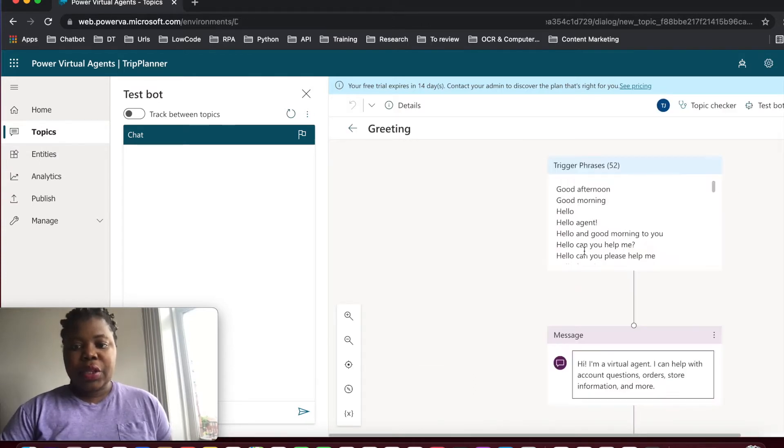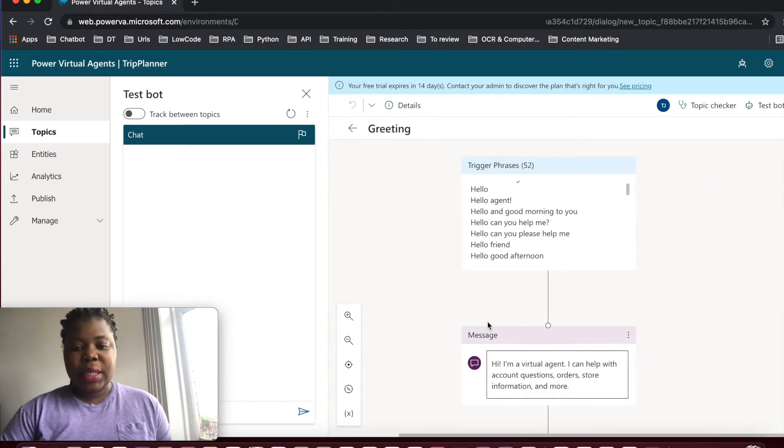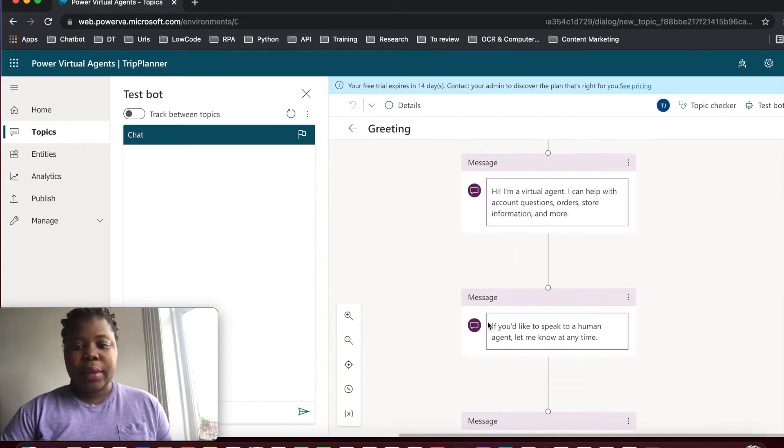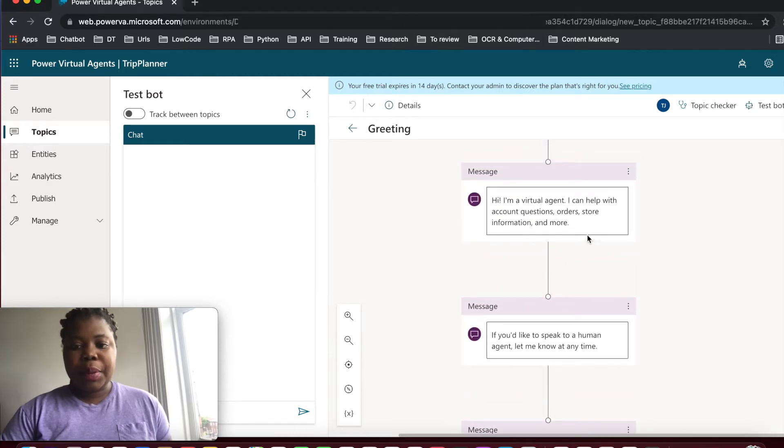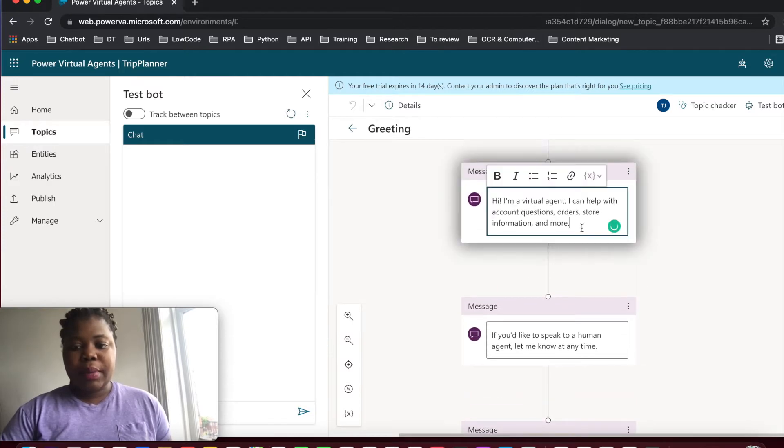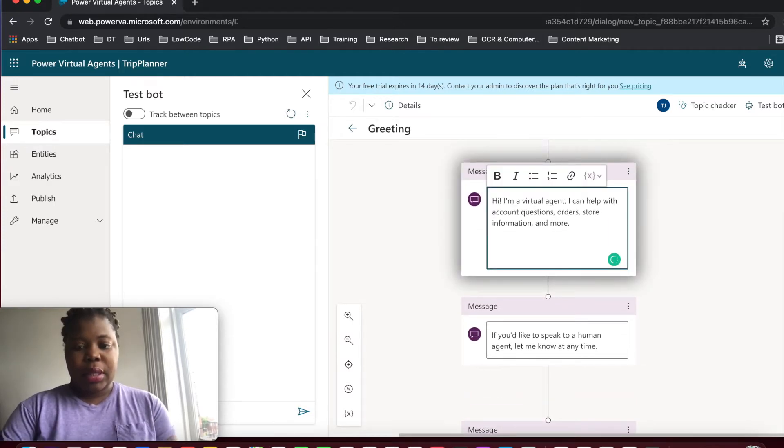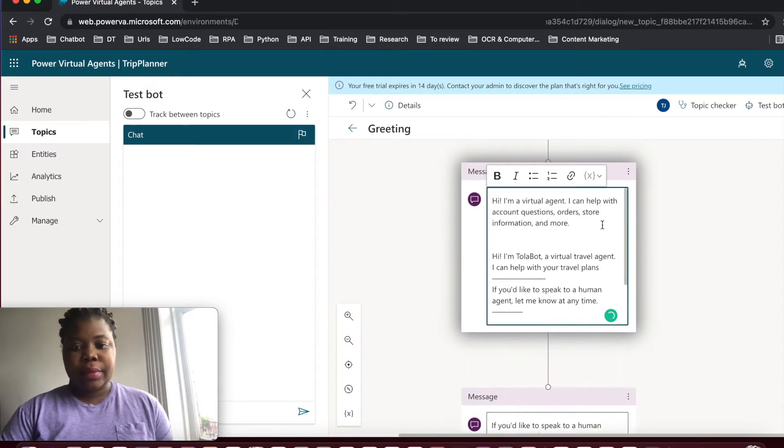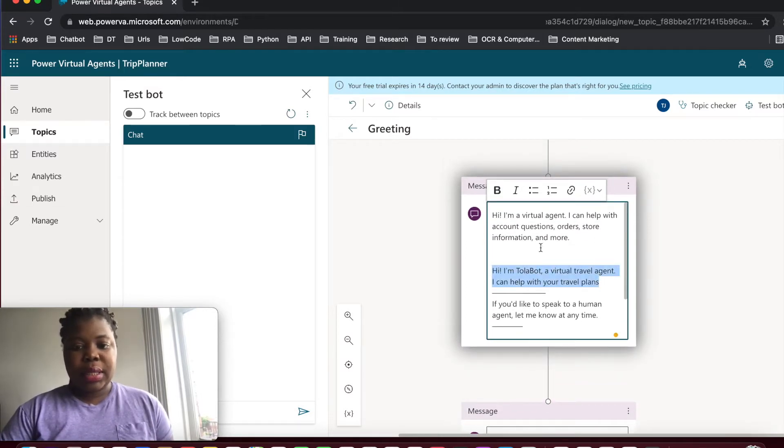As you can see, we have 52 trigger phrases. This is the message on here. So I'm going to copy, I'm going to take this. Let's just copy and paste here. So I'm going to replace this with this.